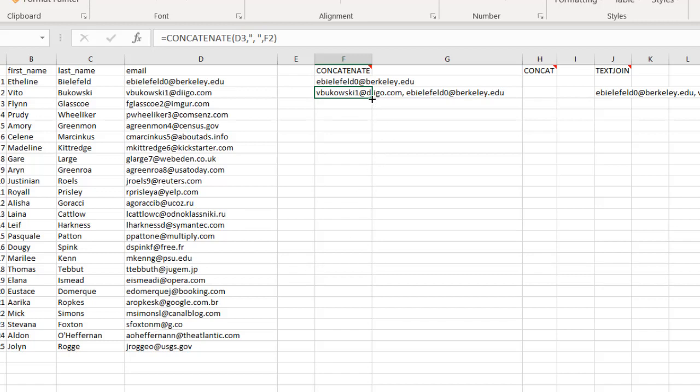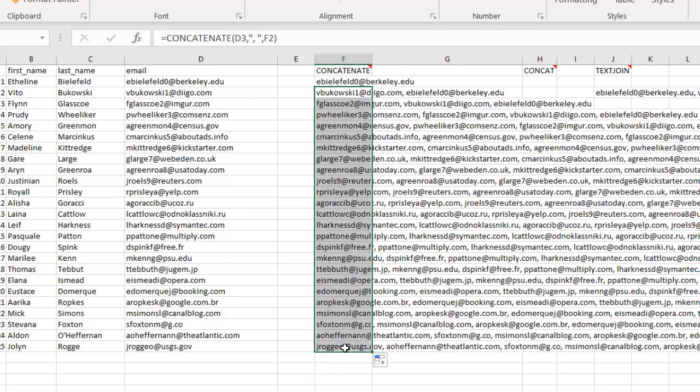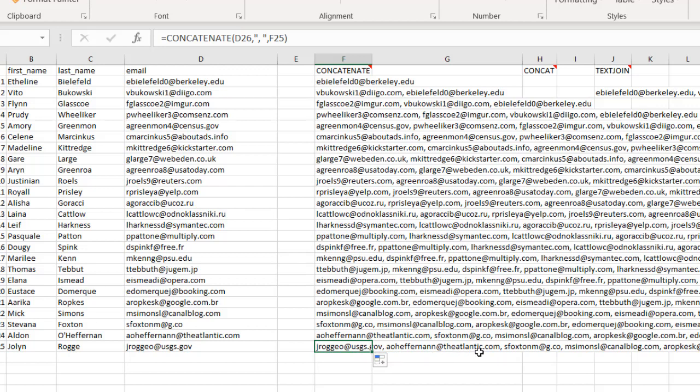What you can do is just drag the fill handle down, and it's going to copy the formula down. Now we have our list of email addresses that are separated by commas. This is the other way that we can do it with the concatenate function if you don't have the text join function there.